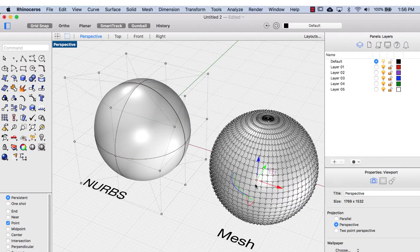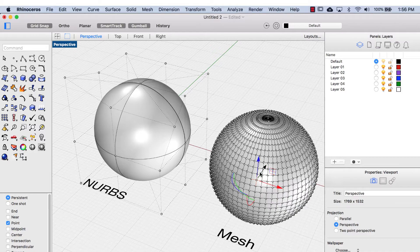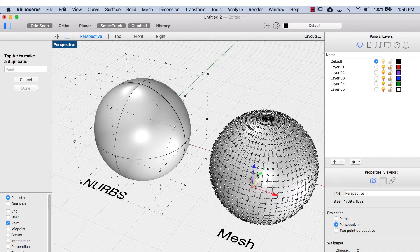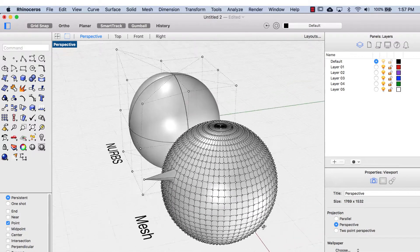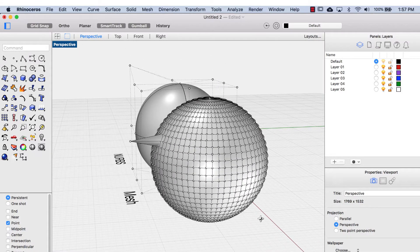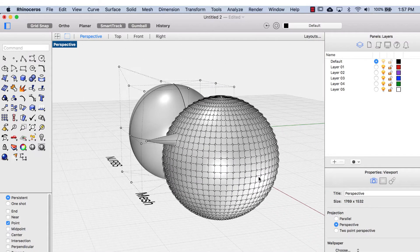And with the mesh model, when we drag a control point, it changes the geometry exactly at that point.